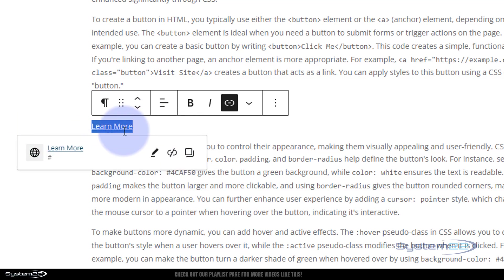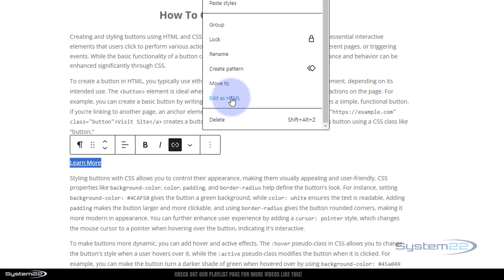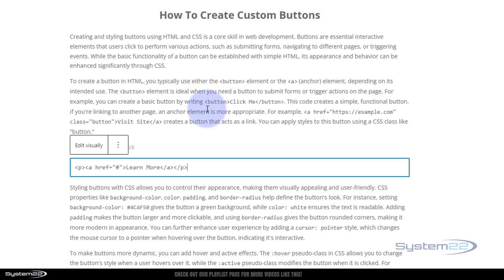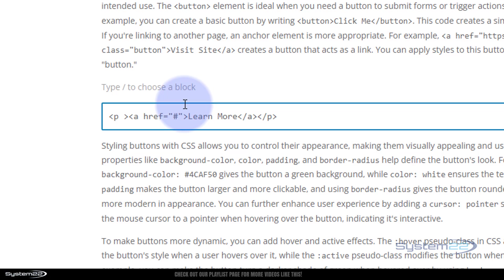Now I'm going to edit this as HTML. To do that just hit the three little dots up here, scroll down to the bottom, and click Edit as HTML. The 'p' is for the paragraph text, and the 'a' is the anchor tag — the link we just put in. After the first 'p', before the right-hand pointy bracket, I'm going to put my cursor, add a space, and type the word 'class'.